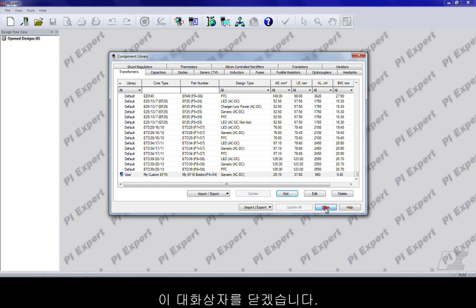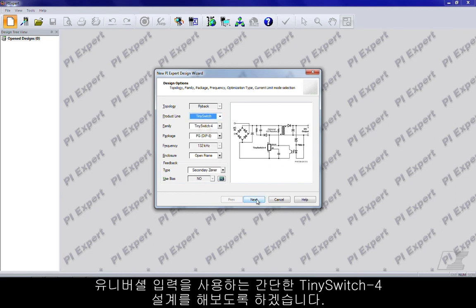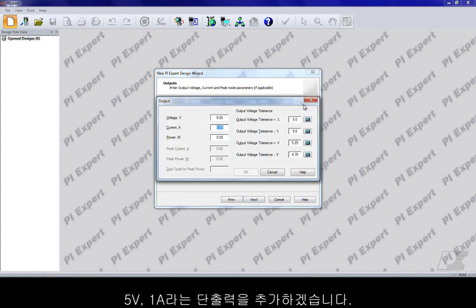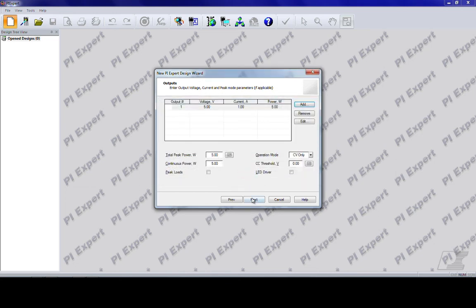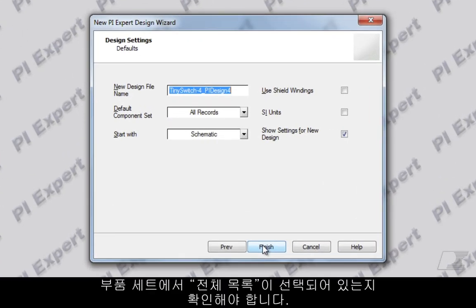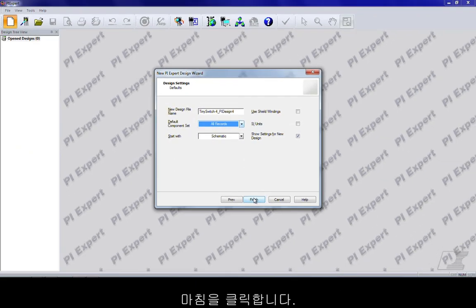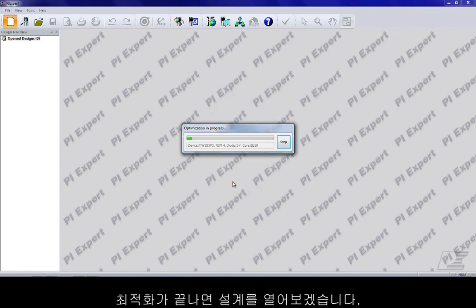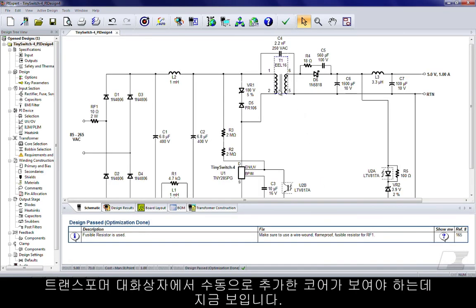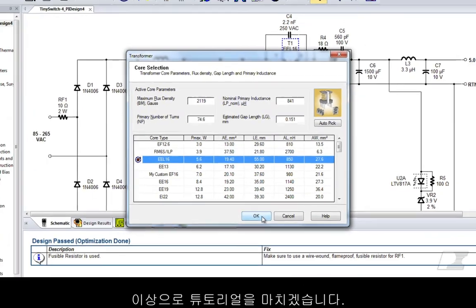Let's do a quick TinySwitch-4 design with universal input. I'll add a single output — say 5 volts at 1 amp. For this design let's accept the defaults that the software suggests. It is important to understand that under the component sets you have 'All Records' as the selection. Click Finish. After optimization is over, let's open a design. Under the transformer dialog you should see the core you had manually added now show up. That concludes this tutorial — good luck.